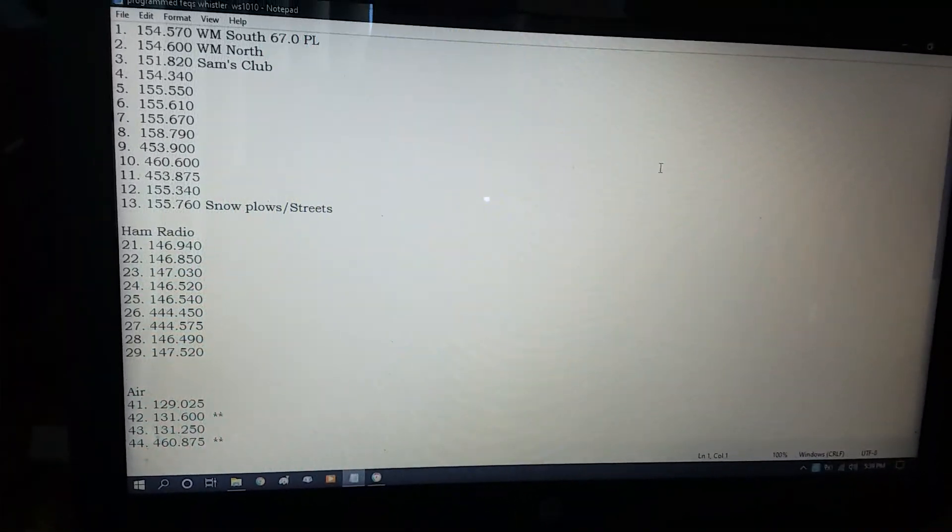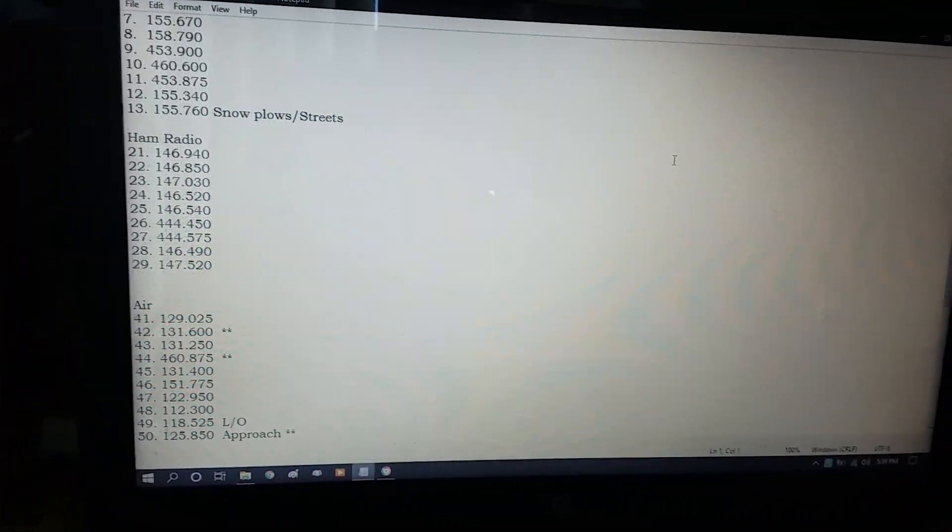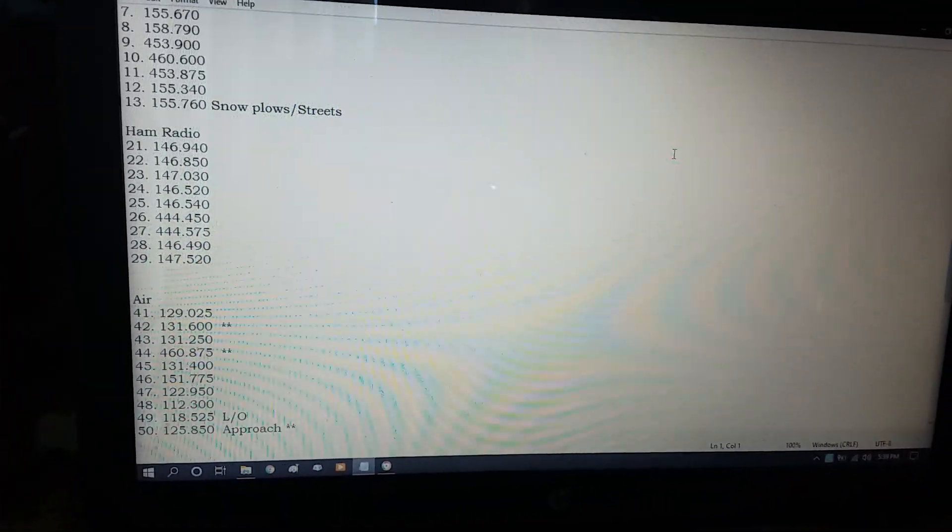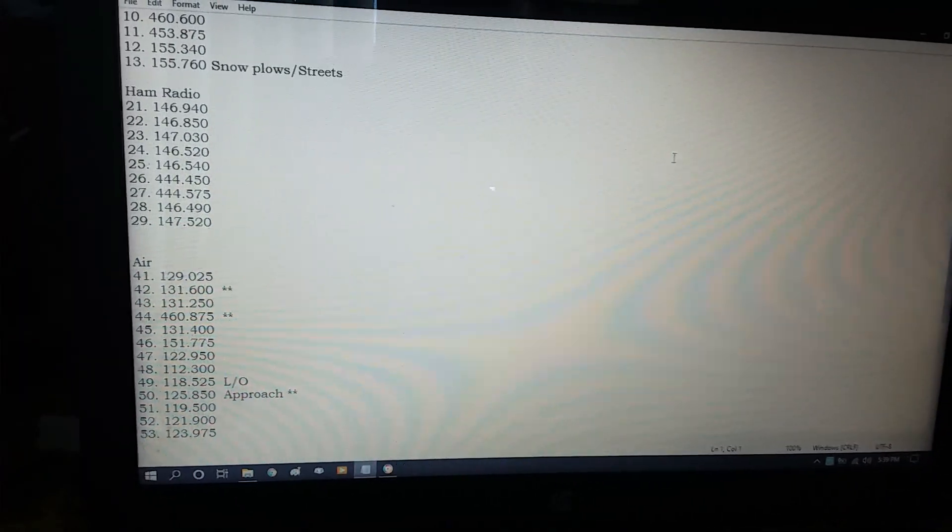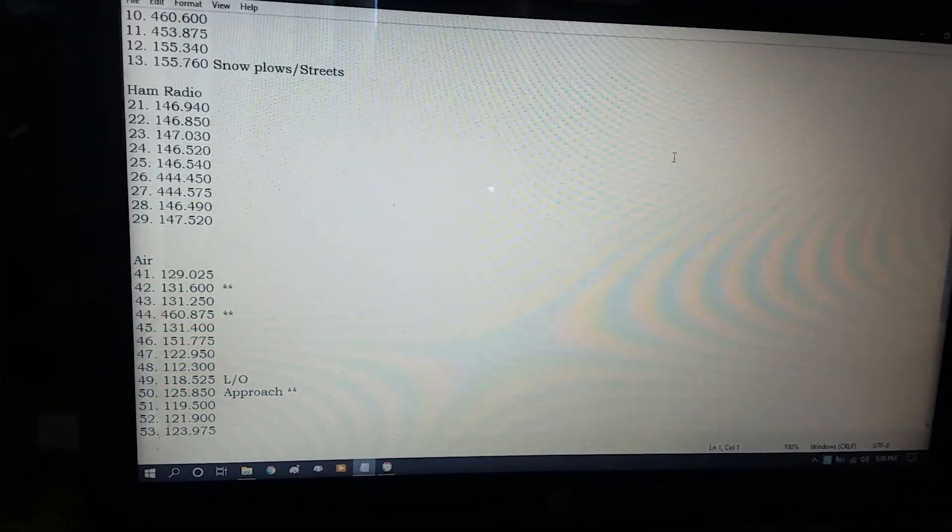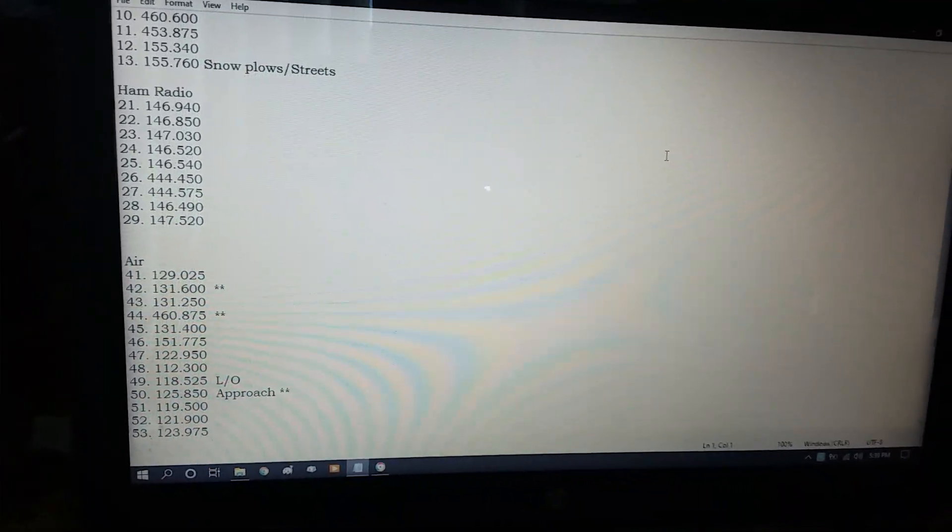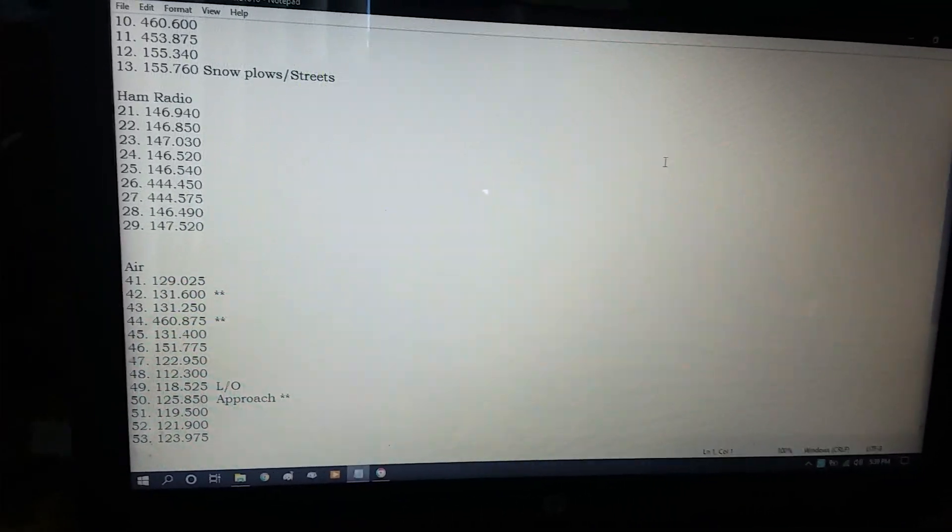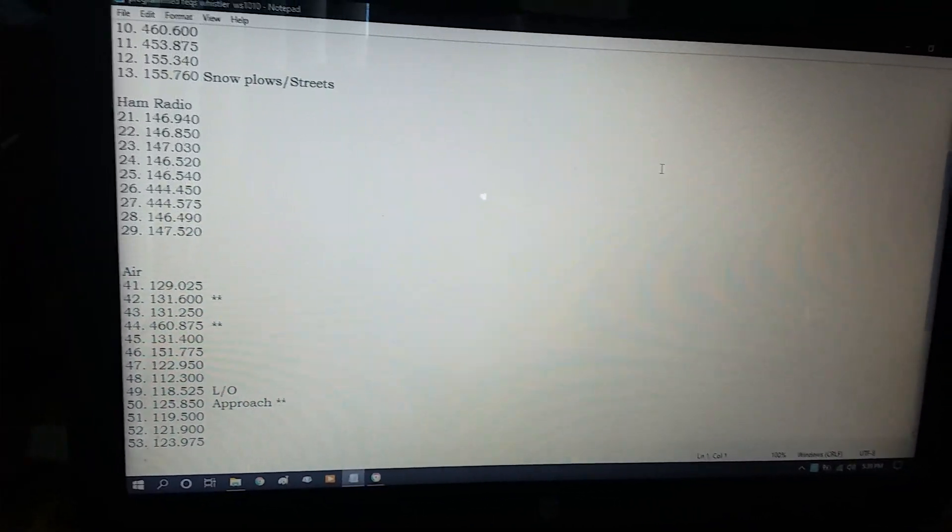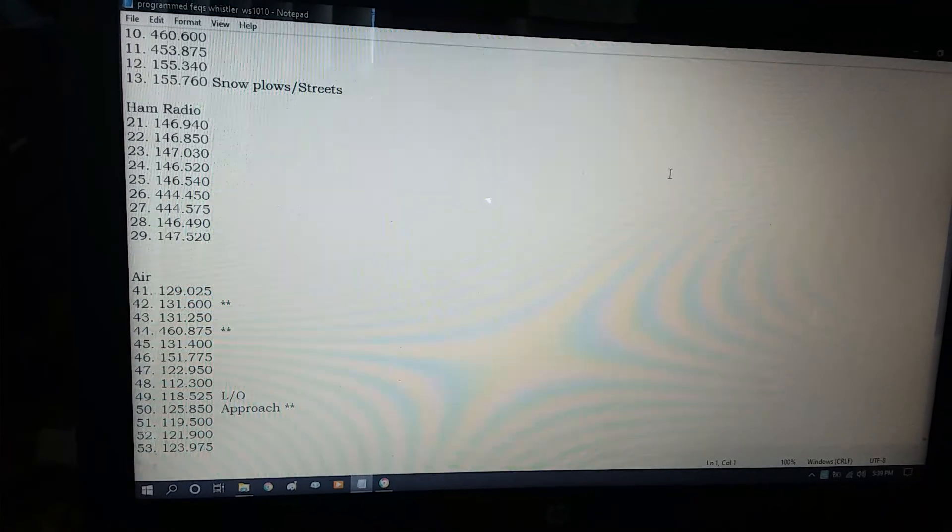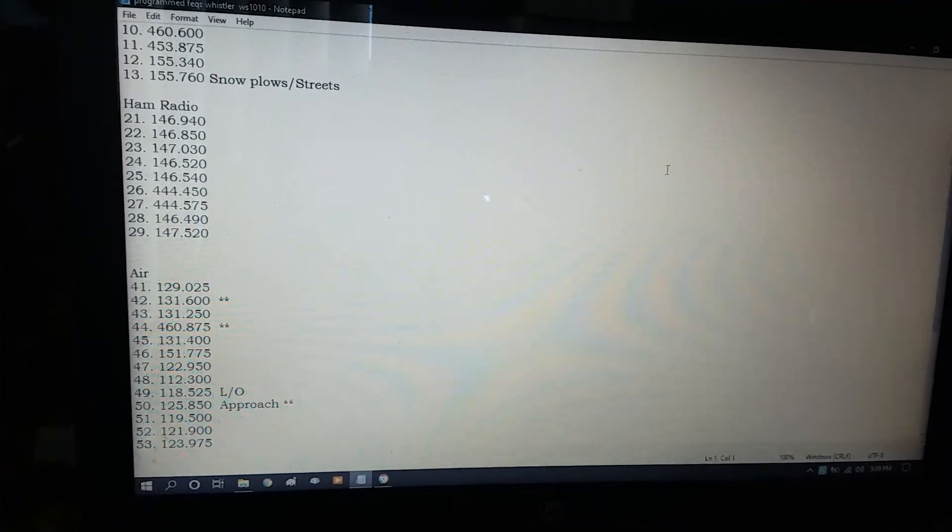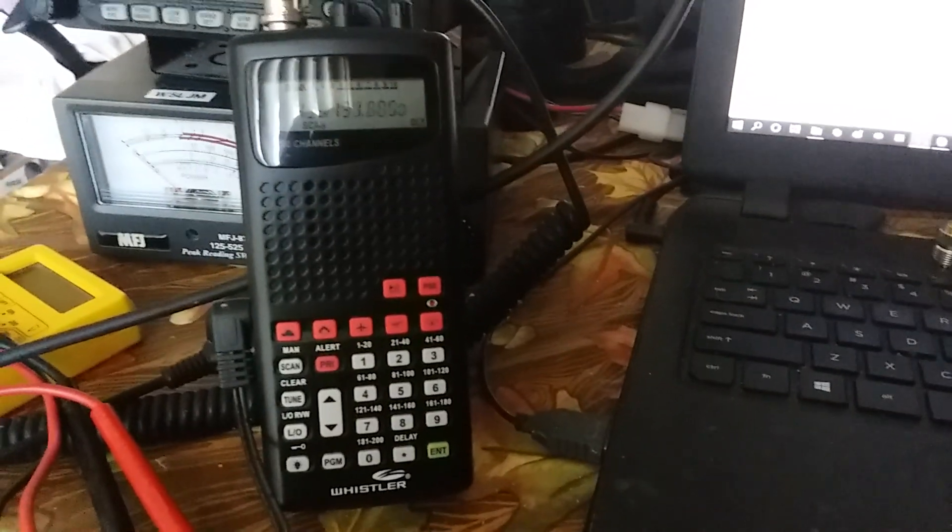Then my next, 21 through 29, I have ham radio local frequencies that I know of and some simplex that I can hear from tours passing through. My little Whistler has been a real good little radio.